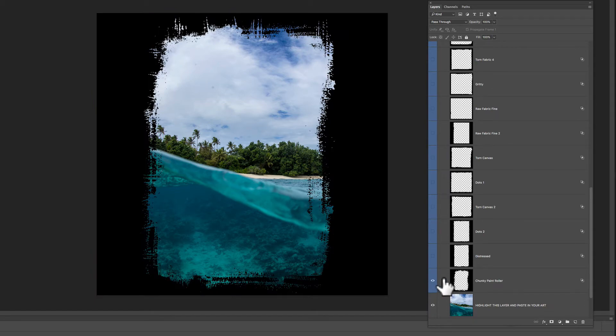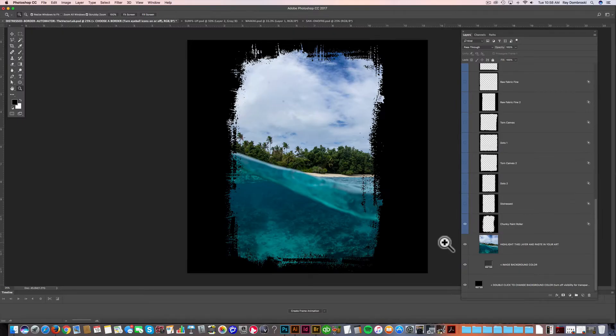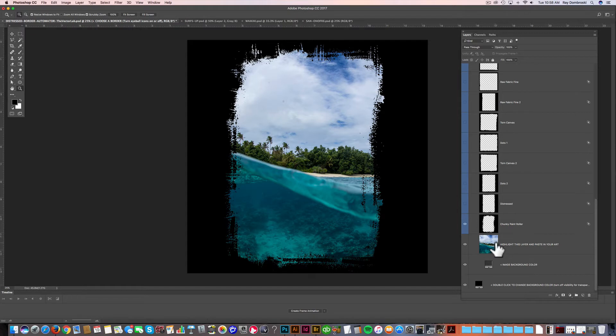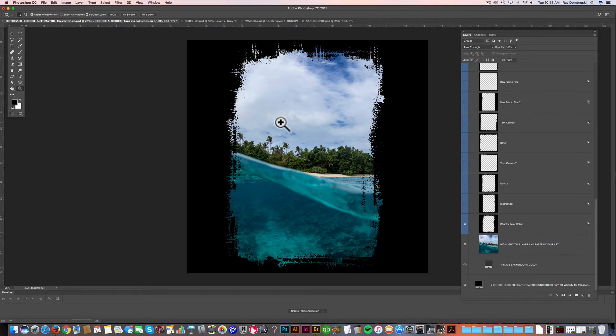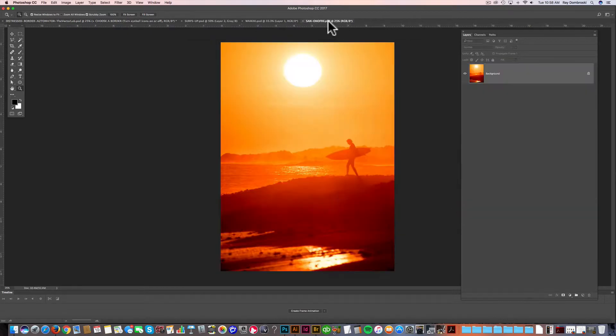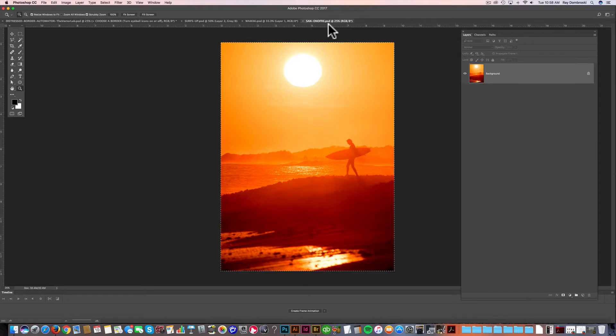And I really like this one. It's called Chunky Paint Roller. So the template has an image built in here, but let's say we want to put in our own photo or illustration or poster design. What we can do is just go to a file. I took this photo in San Onofre, California.